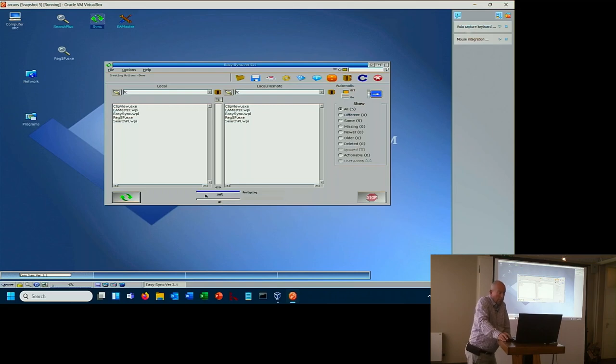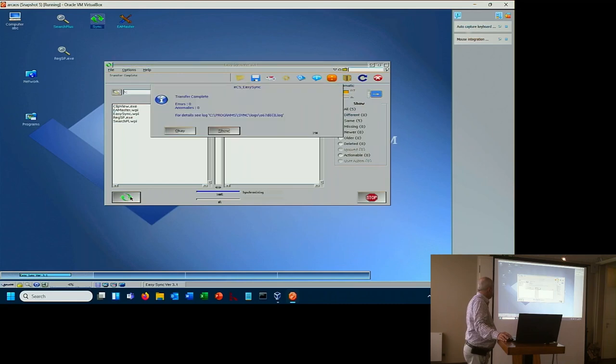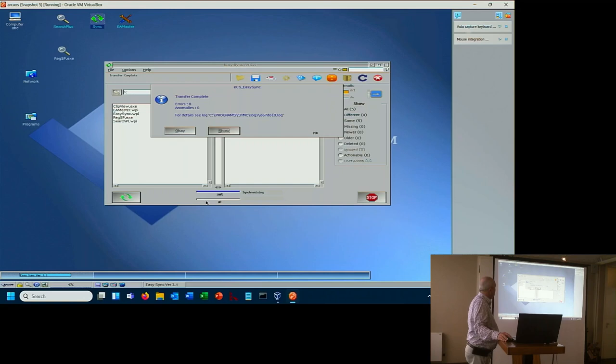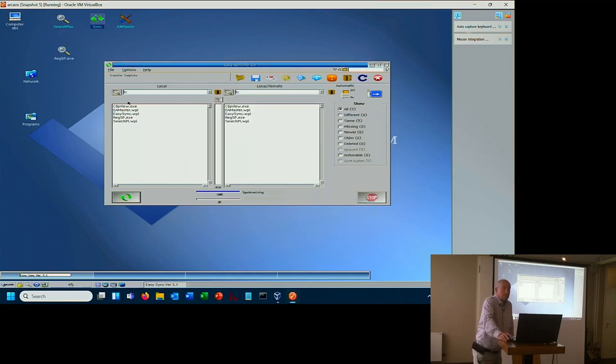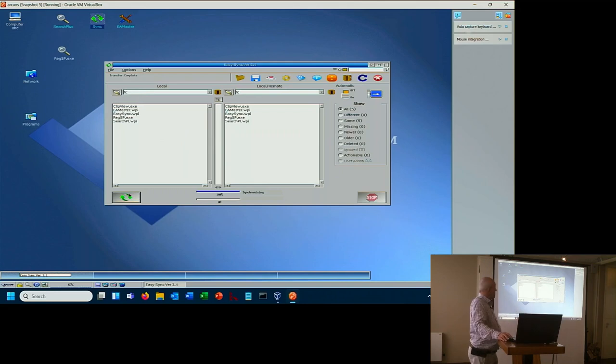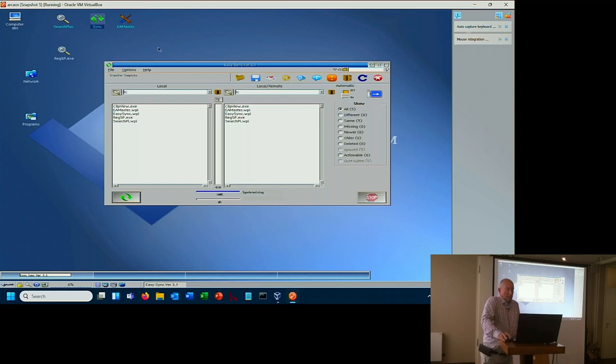One of the things that you can do in the settings - in the automatic, you have the option to check files with an MD5 checksum. Because if a file says I am size 10, this date and time does not mean to say that the other file is identical.